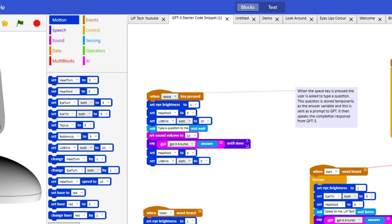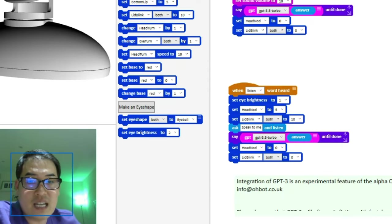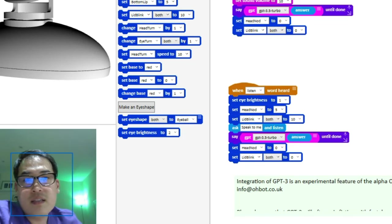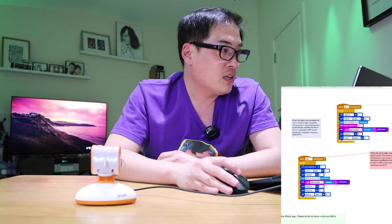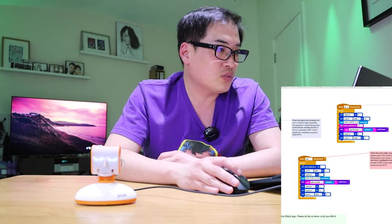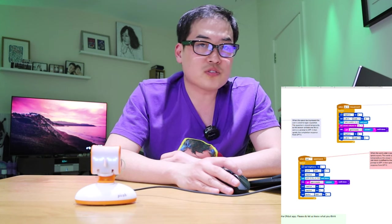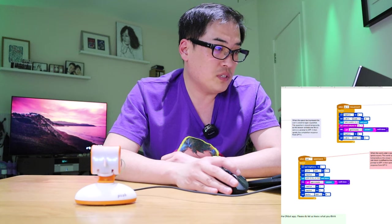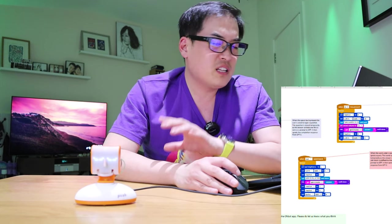It will give a head nod once you press the space, then it will say 'type a question to me.' The question bar will appear, you type something, and it will answer using the knowledge of GPT-3.5 Turbo. Or you can say the command word 'listen' to trigger Pico as well. On the right-hand side, I've put in a 'forever' control loop so it loops around and you don't need to press space or say 'listen' every single time to communicate with Pico using GPT-3.